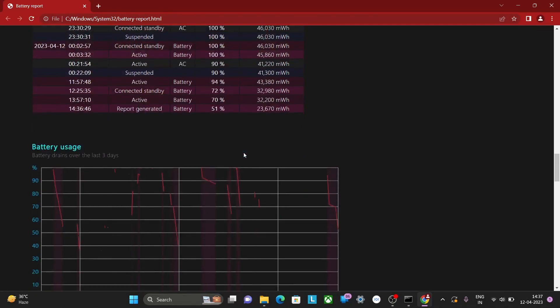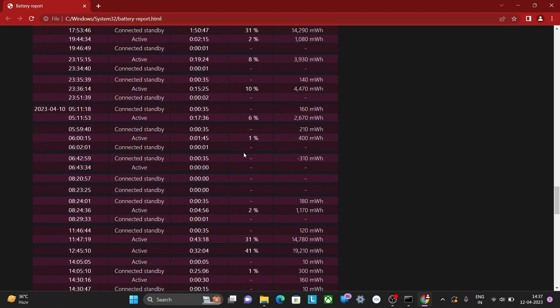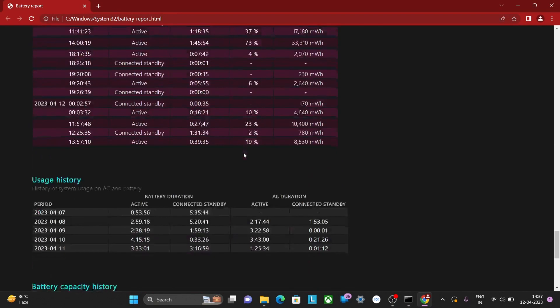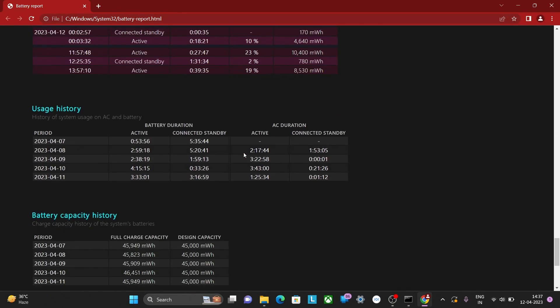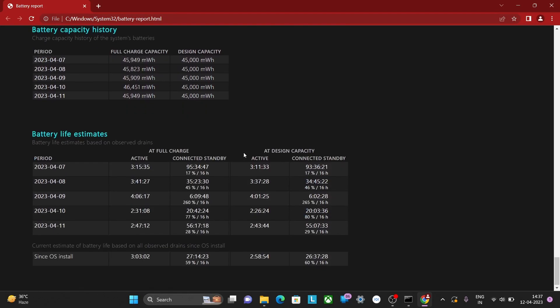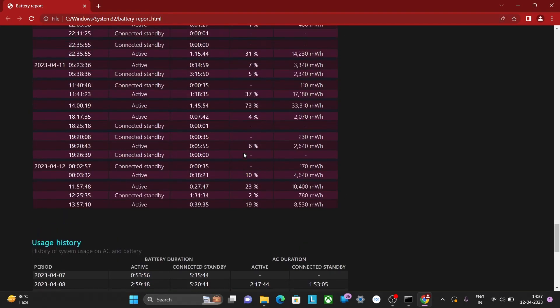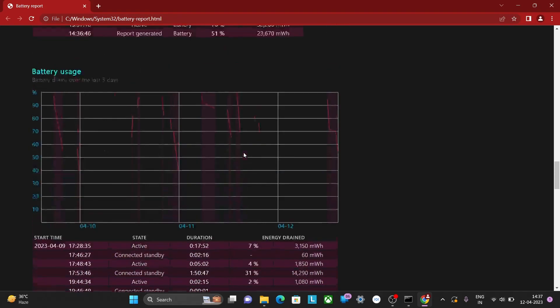By reviewing the battery report, you can assess the health of your laptop's battery and determine if it needs to be replaced or if it is performing optimally.